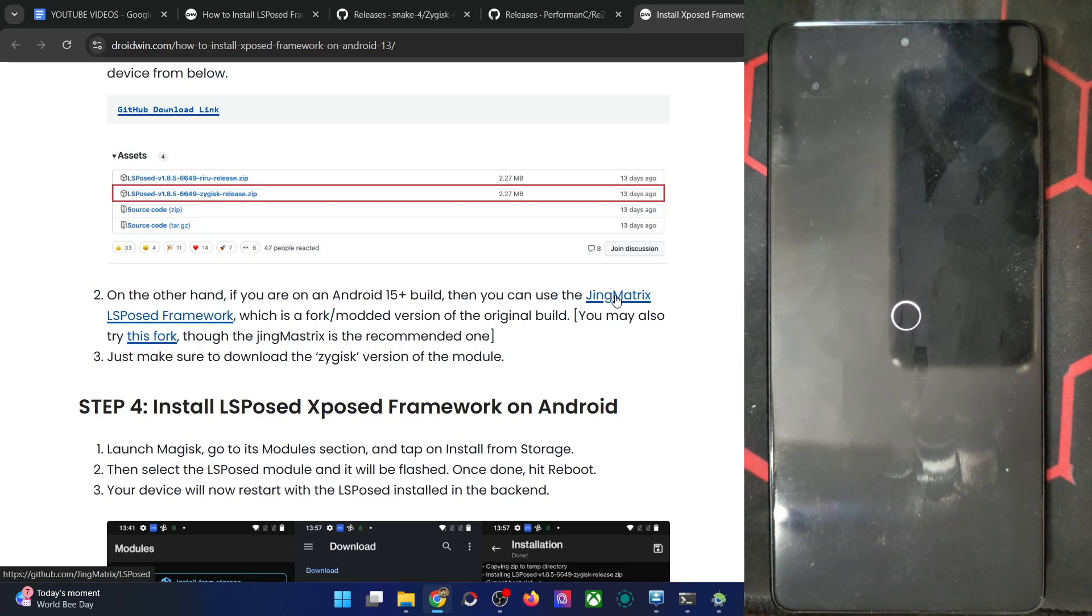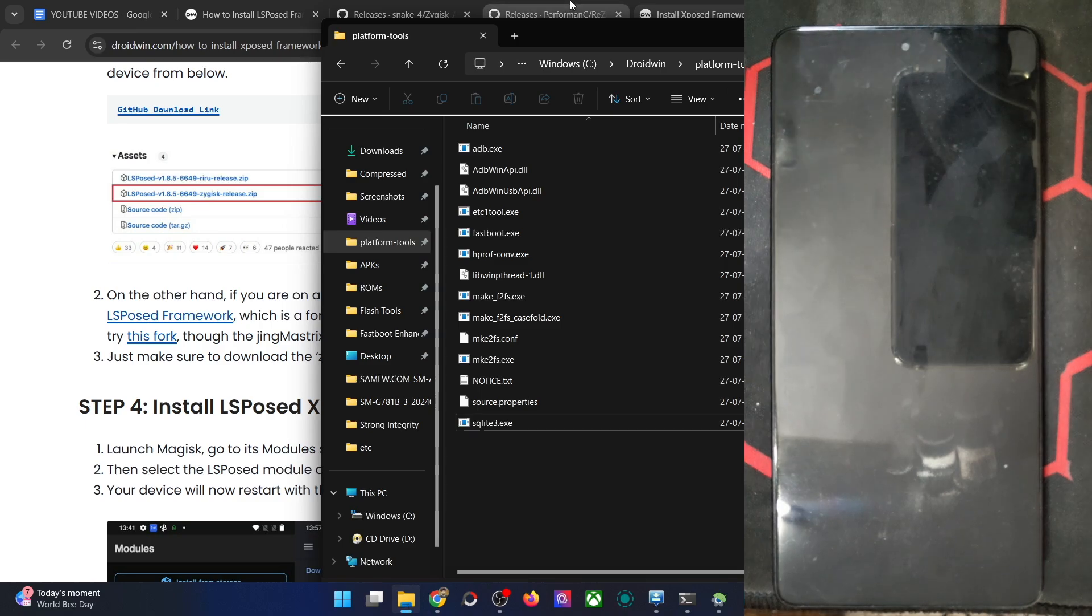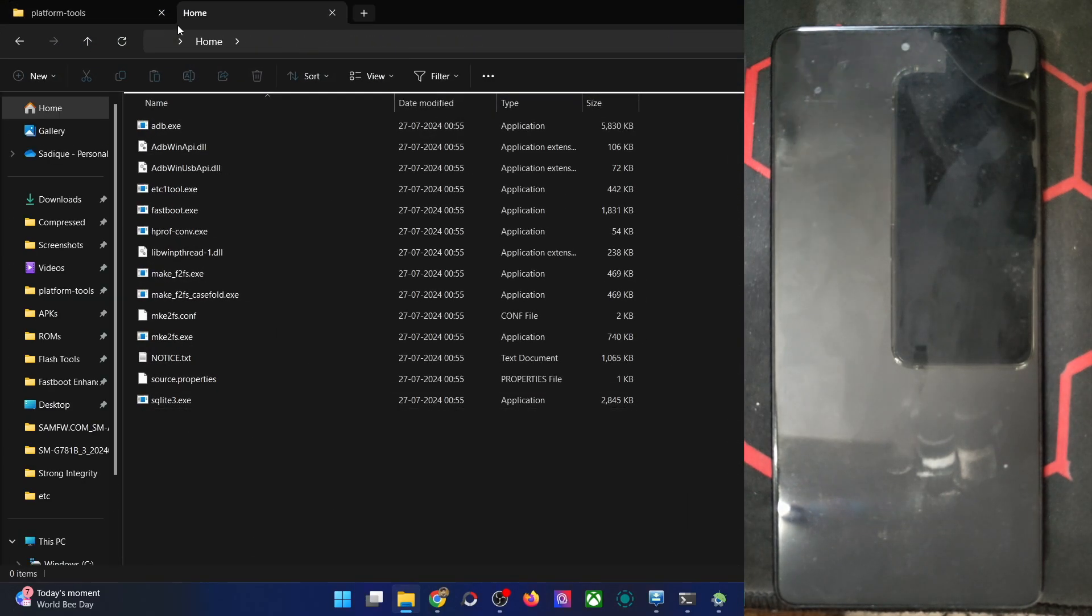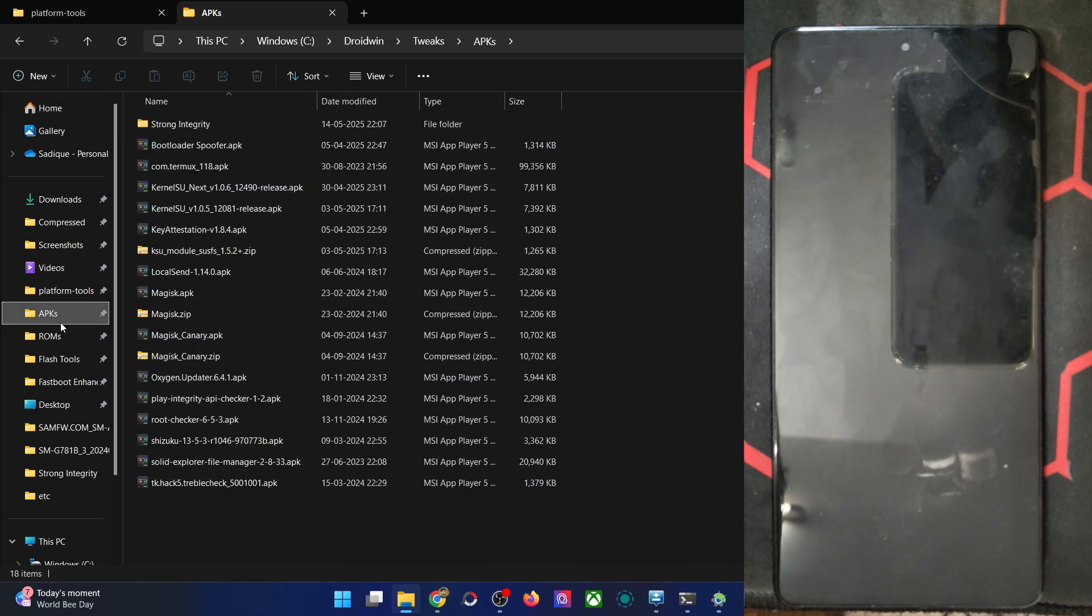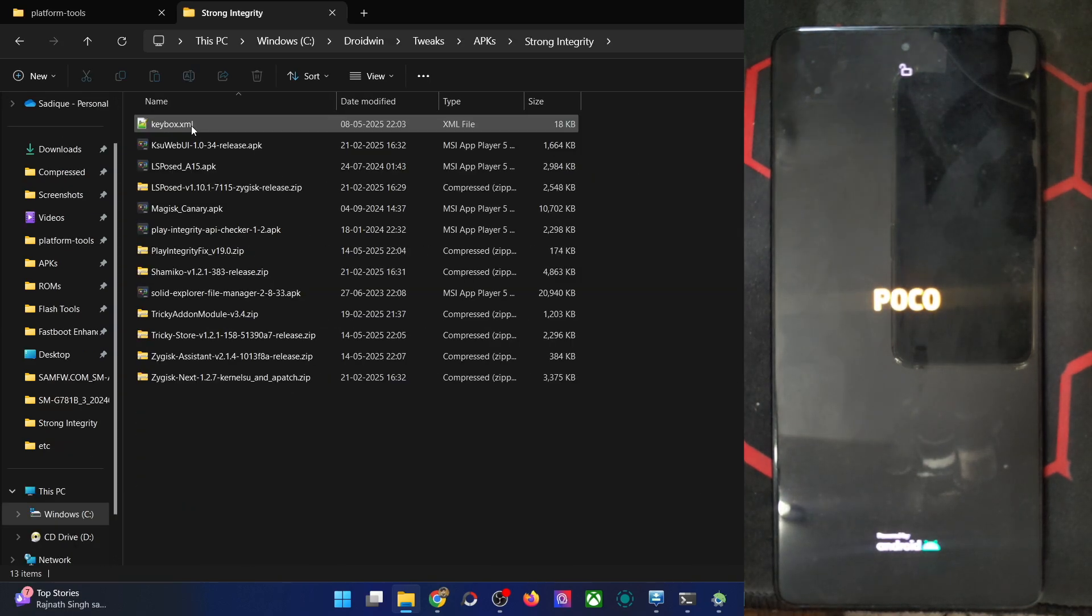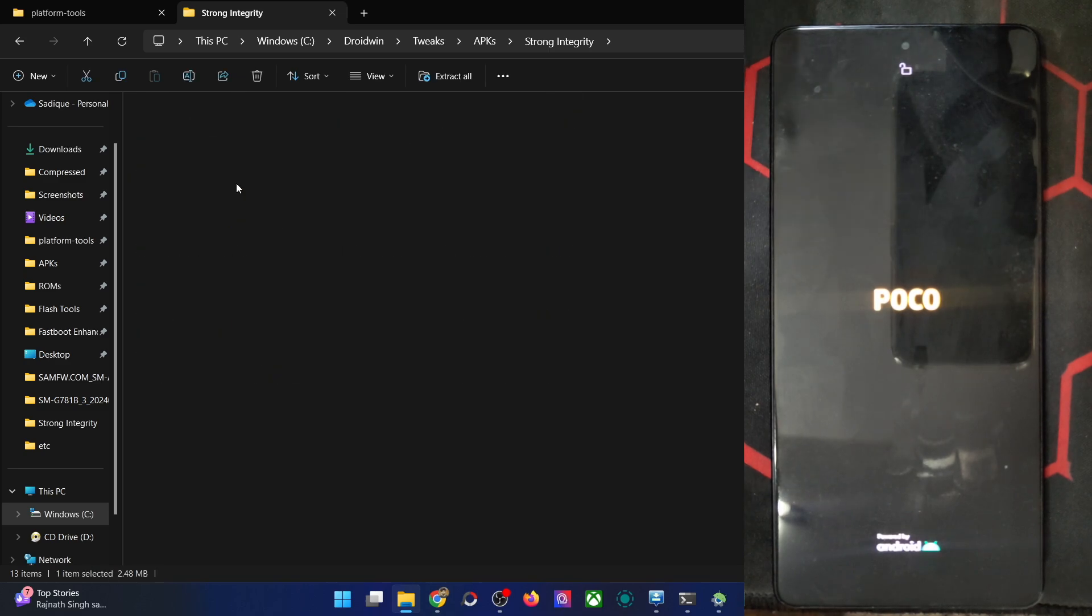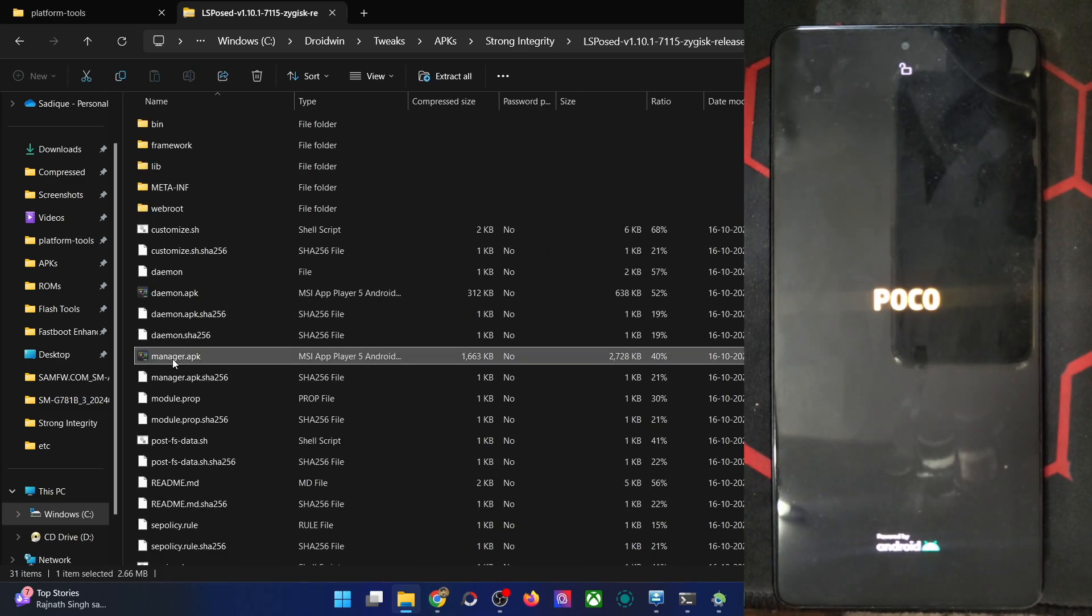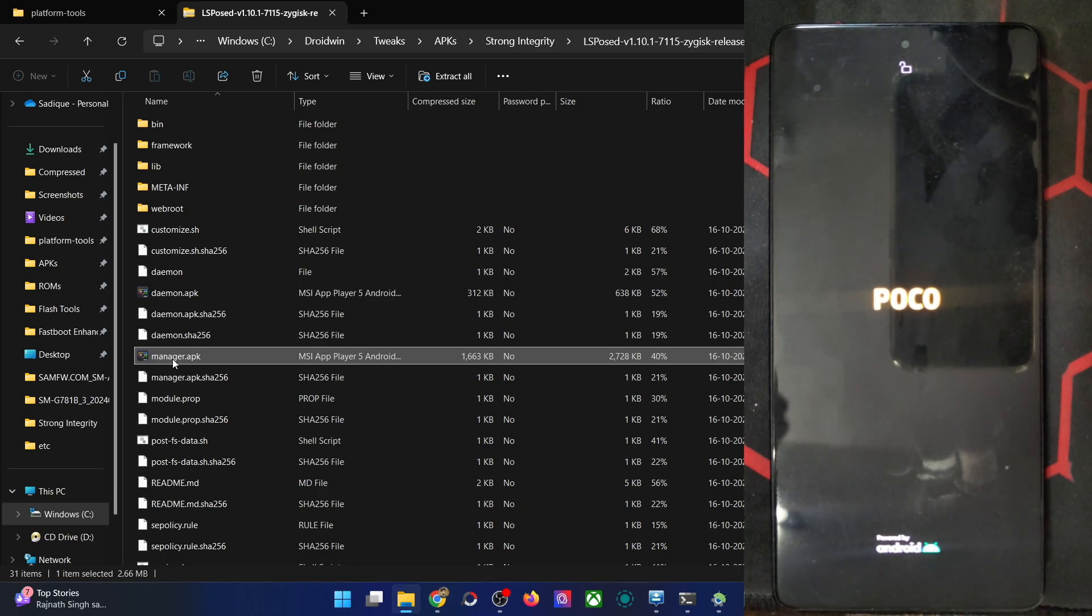In the meantime, let me show you one more thing. The LSPosed app is there inside the LSPosed framework itself. So once you've got the LSPosed zip file, extract the zip file and inside that you will get the app as well. This is the APK file which you have to install onto your phone. Extract the APK and transfer the APK file onto your phone as well. And with that, the process stands complete.